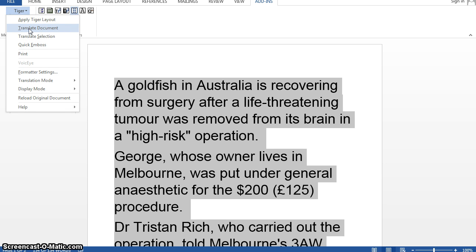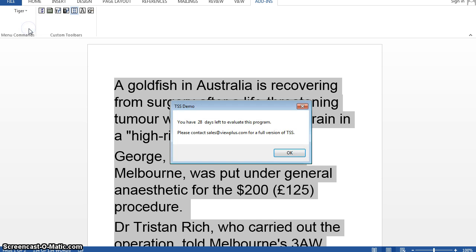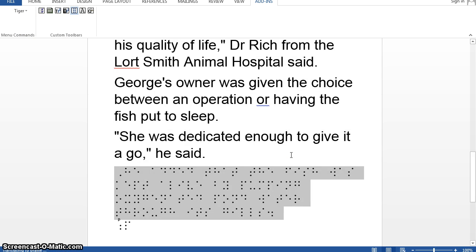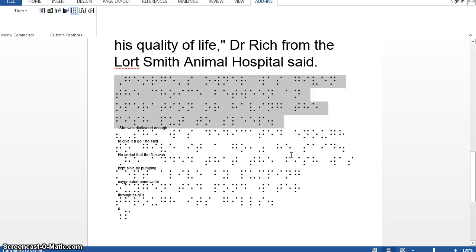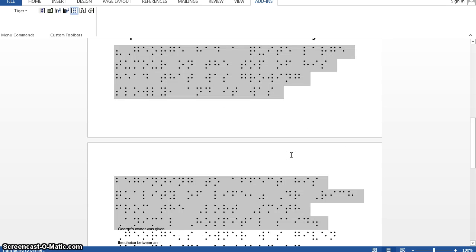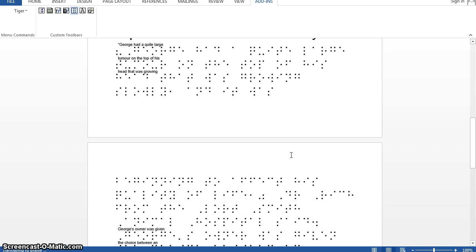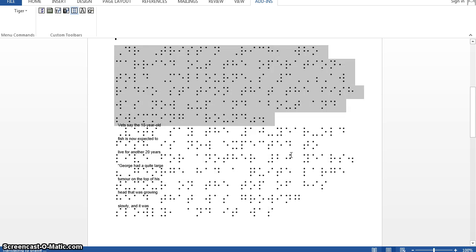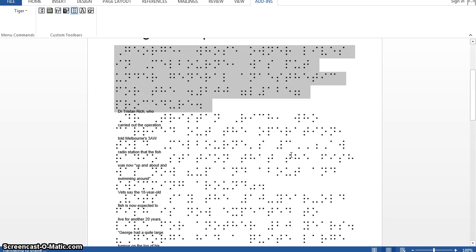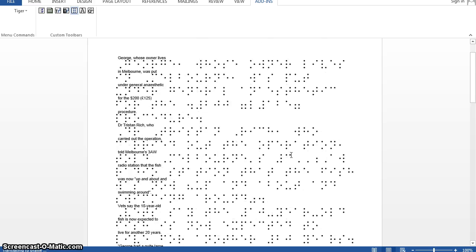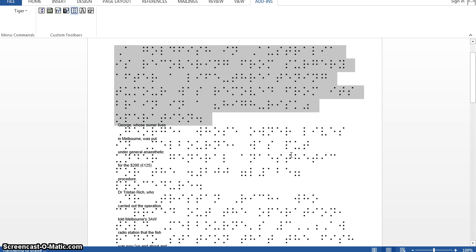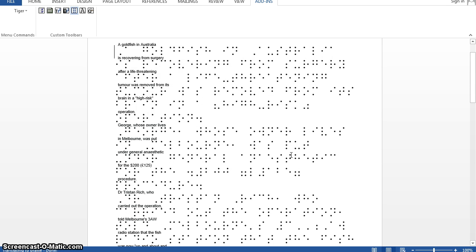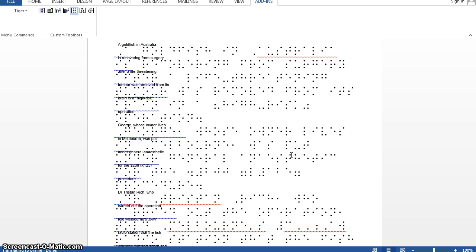Menu option two is to translate the document. This will take a few seconds — the software goes through the document bit by bit and translates it into braille. It will process your entire document without you needing to select any of it. You can see braille dots appearing on the page, and the text that the braille dots relate to gets smaller and appears above it.